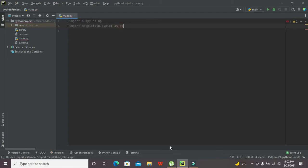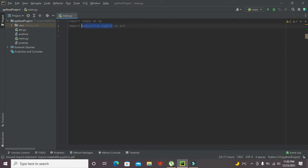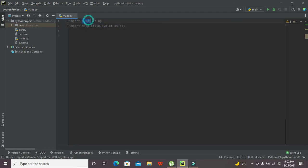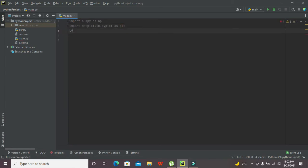Why have we written this as NP and PLT? Because in all around the program we cannot write this whole library name. So instead of this lengthy library name we are supposed to write NP and PLT and they will work for us.